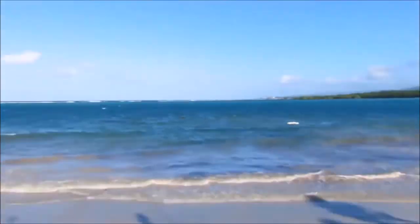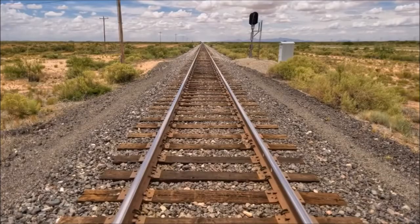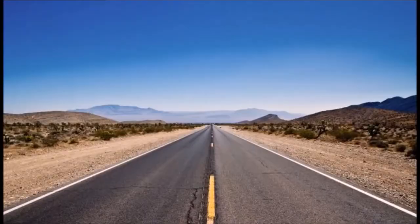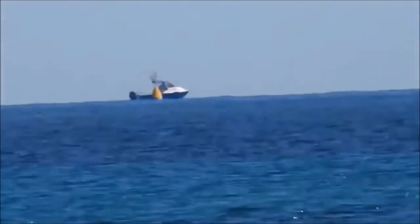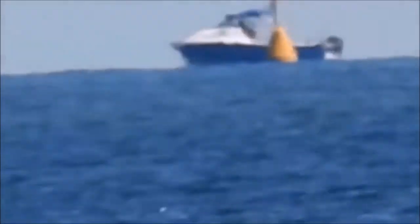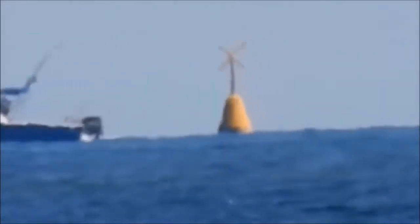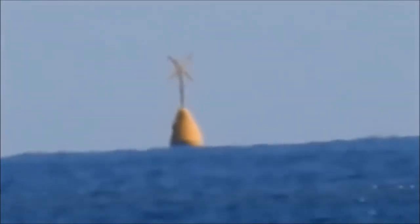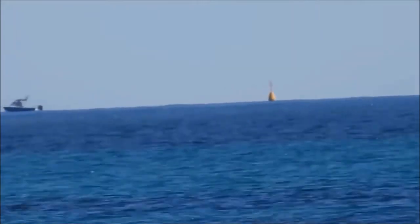Ships do not disappear over the horizon, but rather they disappear into the horizon with the vanishing point of perspective. The argument of ships going over the curve can be easily debunked by using telescopes, binoculars, and good zoom cameras to bring ships back into view. No matter how good the zoom is, ships will never be able to be brought back into view if they went over the curve. This is proof that the ship only appeared to disappear because of vision and perspective, not the curve.